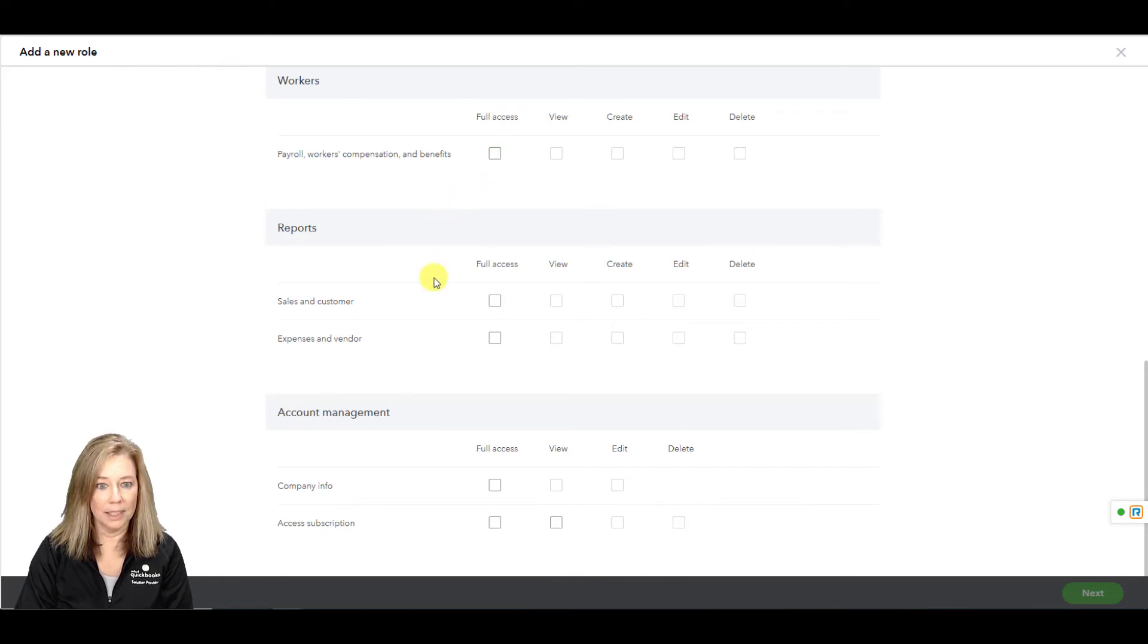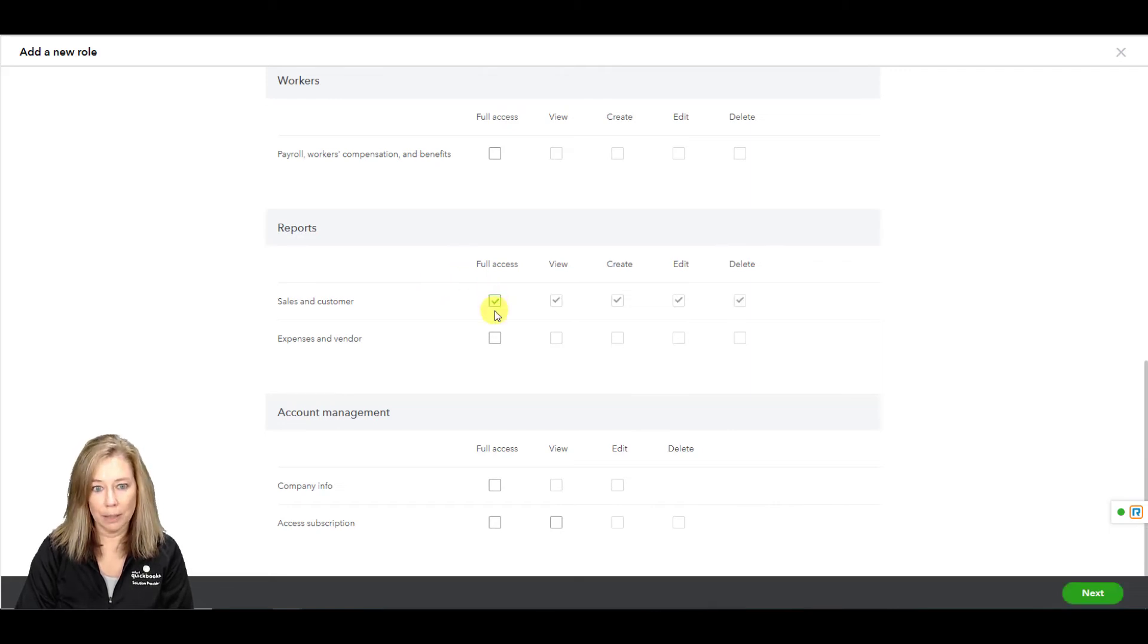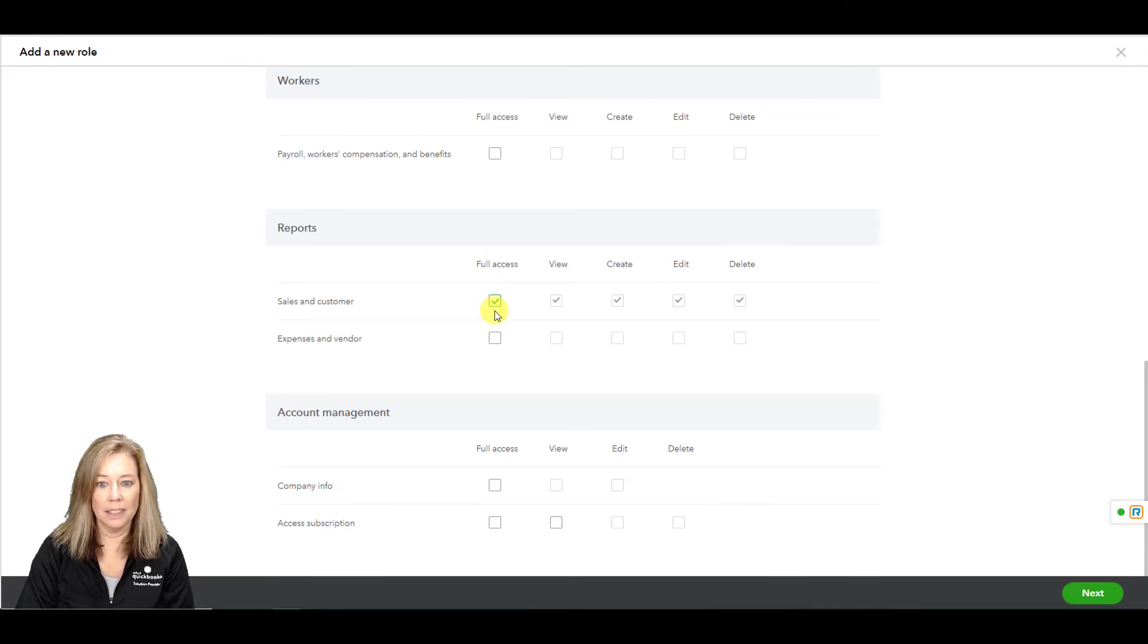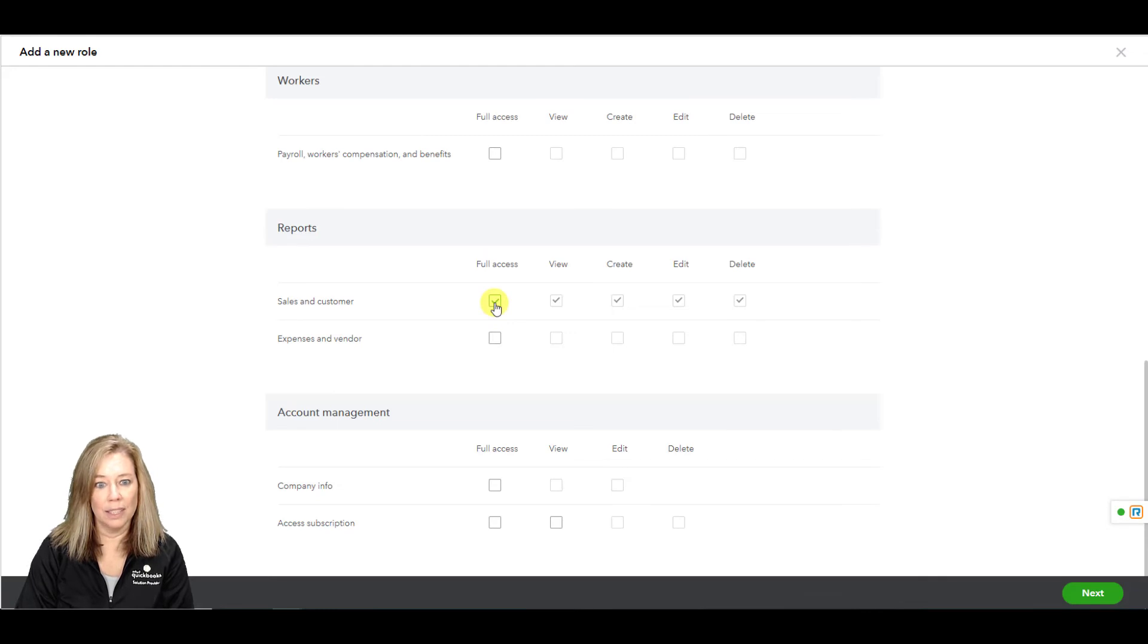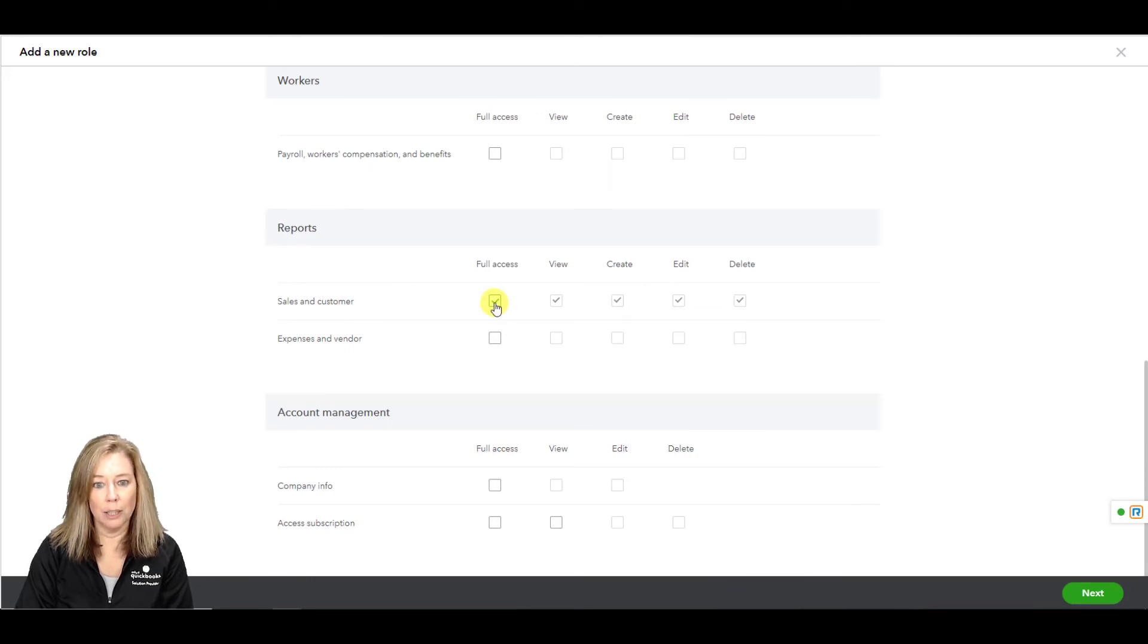The reports. This gives you access to view common sales and customer reports like accounts payable, bill payment list, vendor balance, check detail, and other reports. This doesn't include access to advance reports or company financial reports like balance sheet and profit and loss.